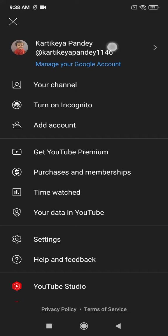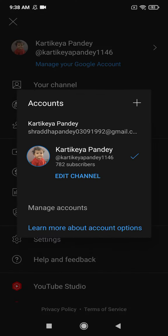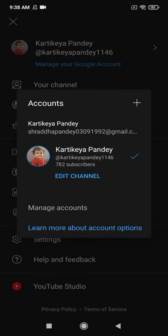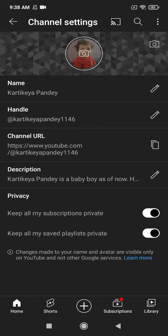It will open up all your accounts. Just below your name, you can see the edit channel option. Tap on edit channel and it will take you to the channel settings.